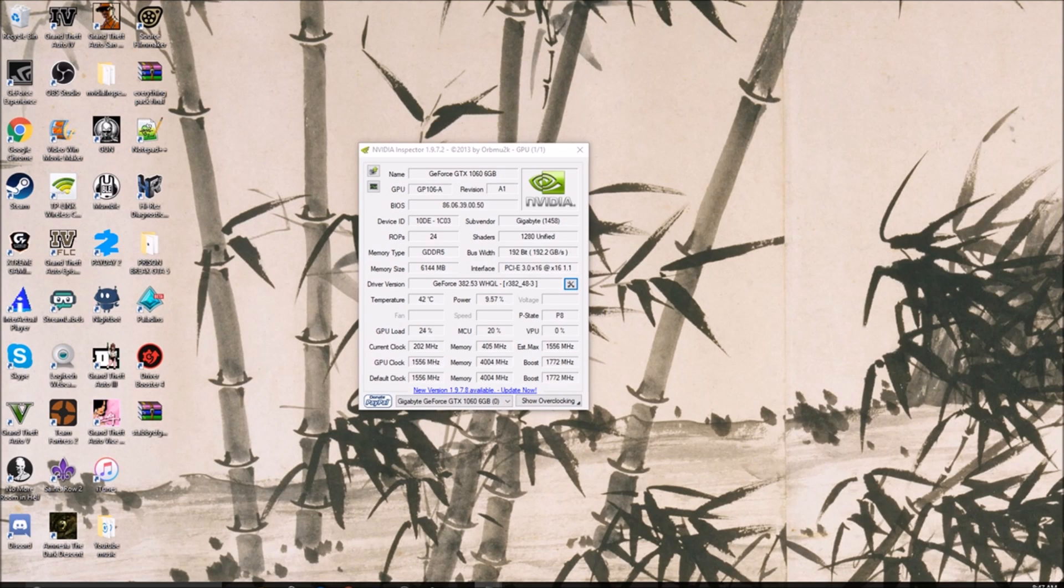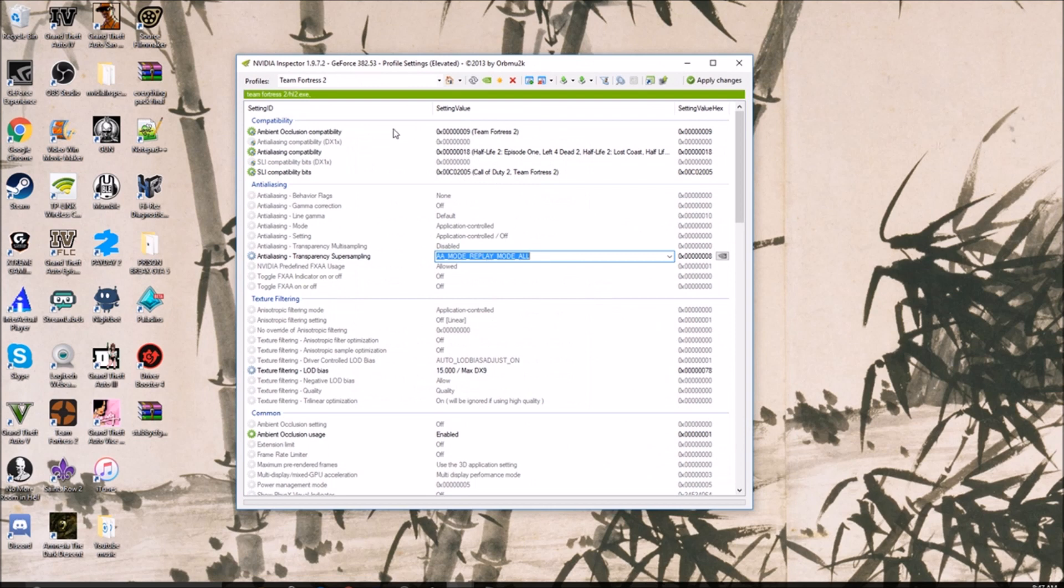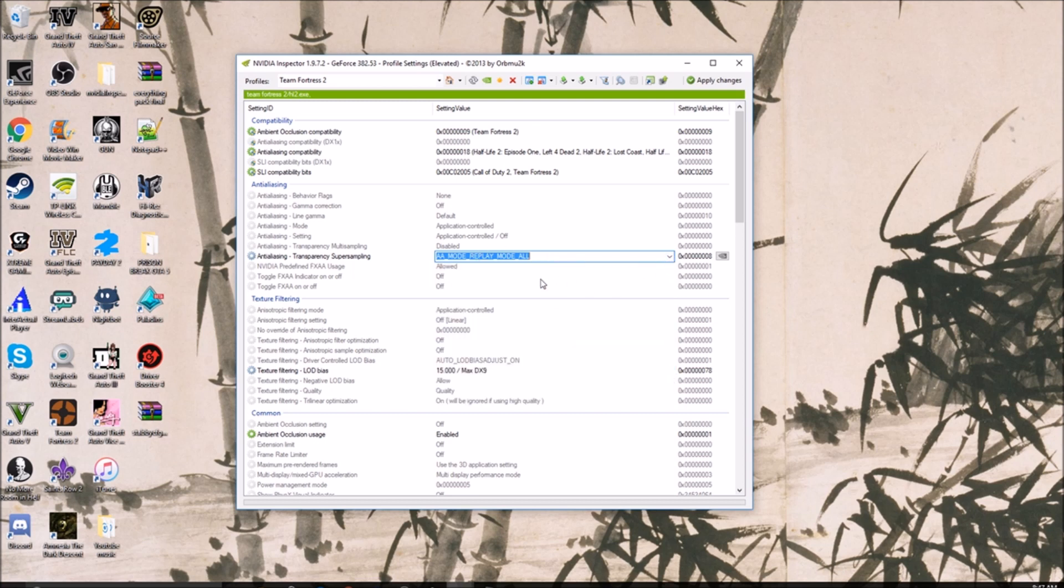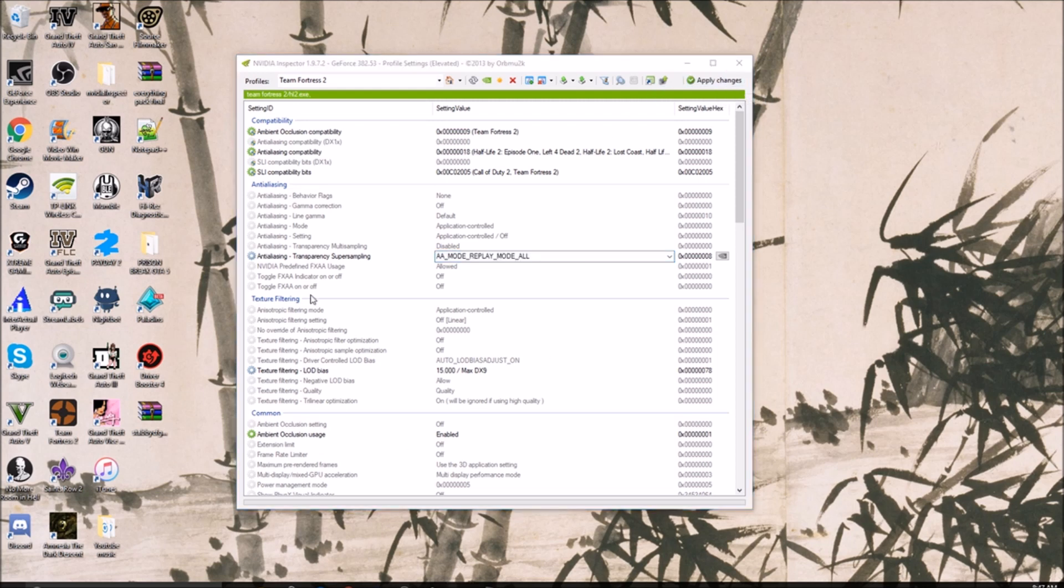It's really simple. Just install the FPS config, go to NVIDIA Inspector, set it to 15. That should be fine. If not, you want to set anti-aliasing to replay mode all, and click apply, close it, open up TF2, and you should be good. Thanks for watching, peace.